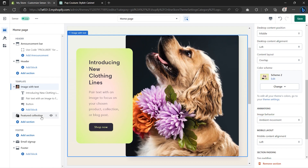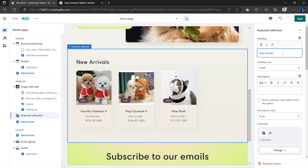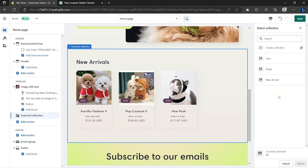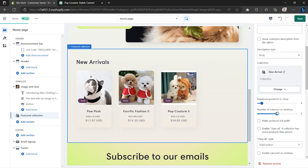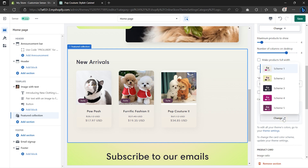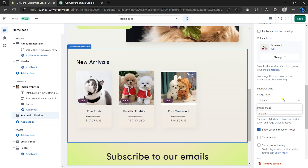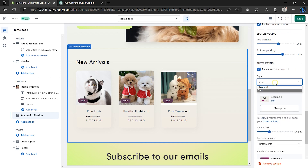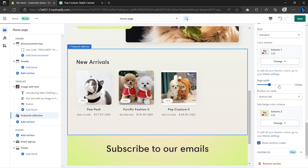Now let's customize the Featured Collection. Select it and on Heading, type in anything you want — for example, New Arrivals. Go to Heading Size and choose any size, then go to Collection to select the specific collection you want. You can also play around with the number of columns for the desktop version, scroll down to change the color scheme, and under Product Card choose any aspect ratio you want. Under Theme Settings you can change the style to Standard, and change the color of the sale badge to any color scheme you want.